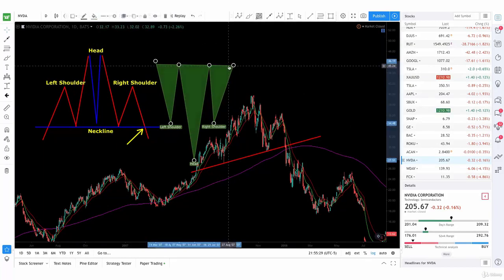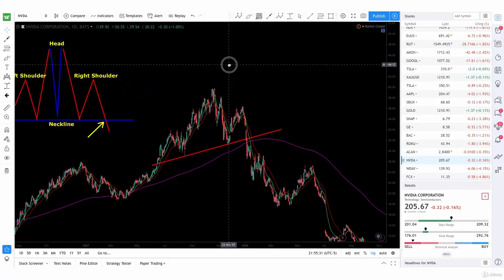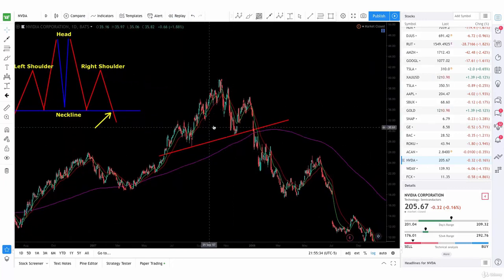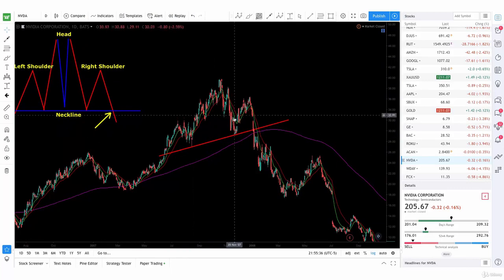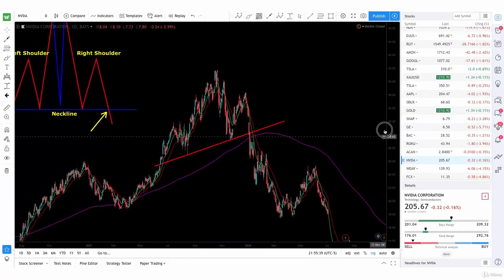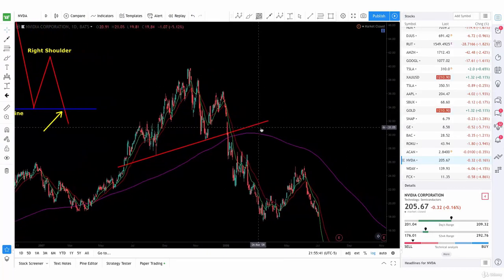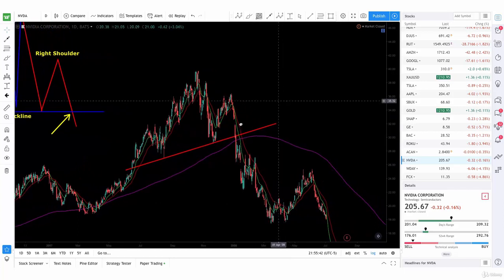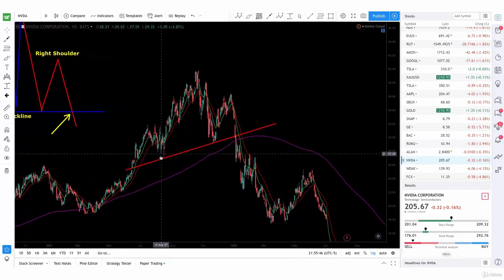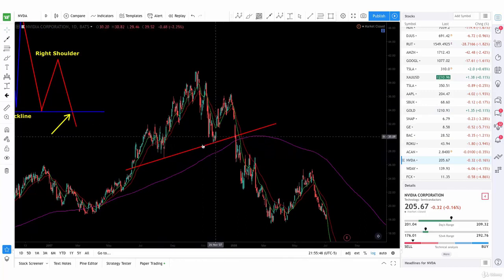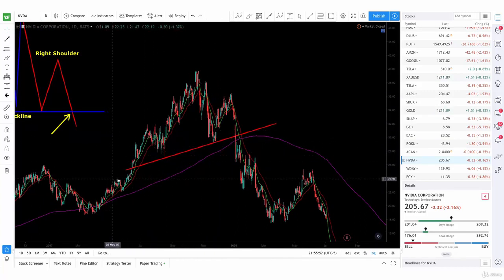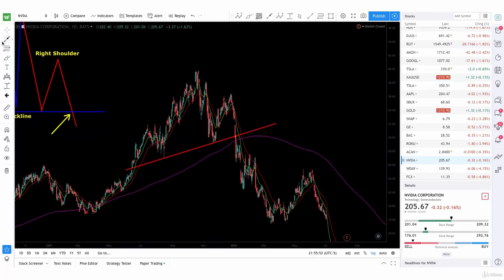Now let's look at the chart and how this looks. As you can see right here, the shoulders are not really even, because it's not perfect 100% of the time. But it's very clear that there's a neckline here. See how there are two areas — two lows — that connect with each other? That gives a nice neckline.